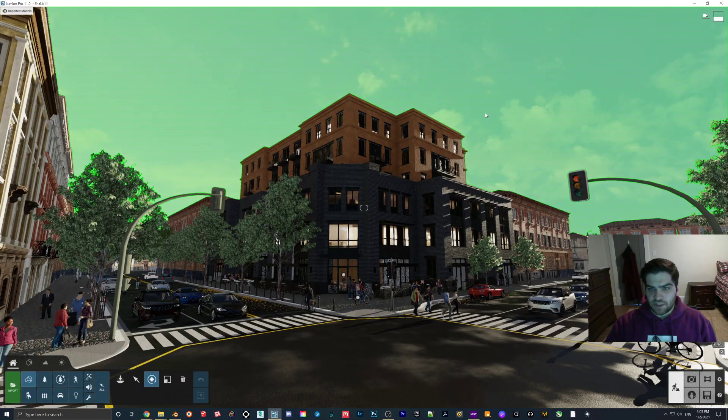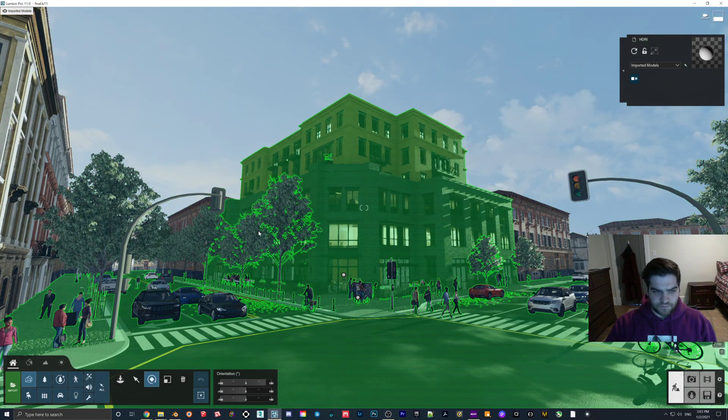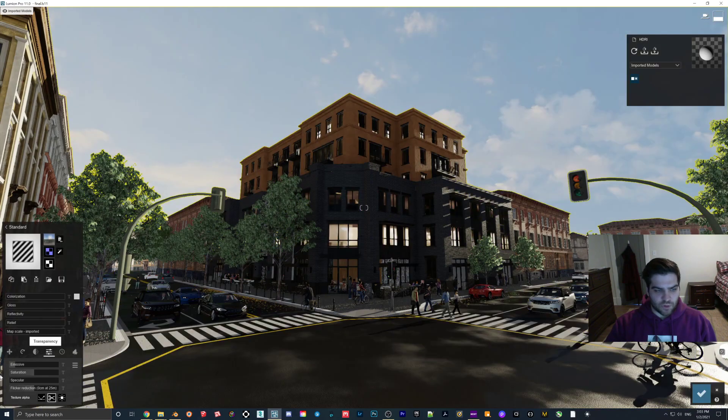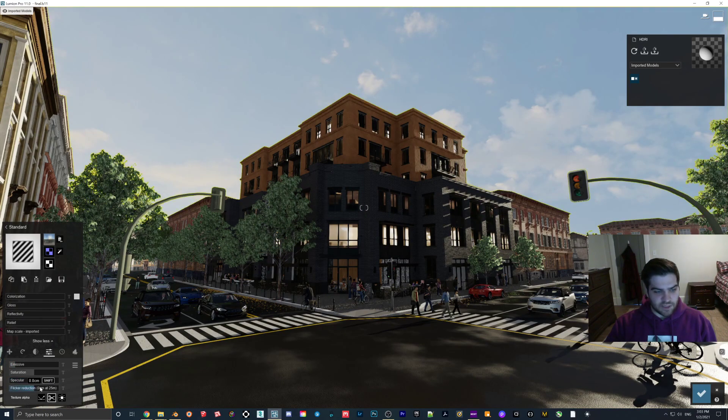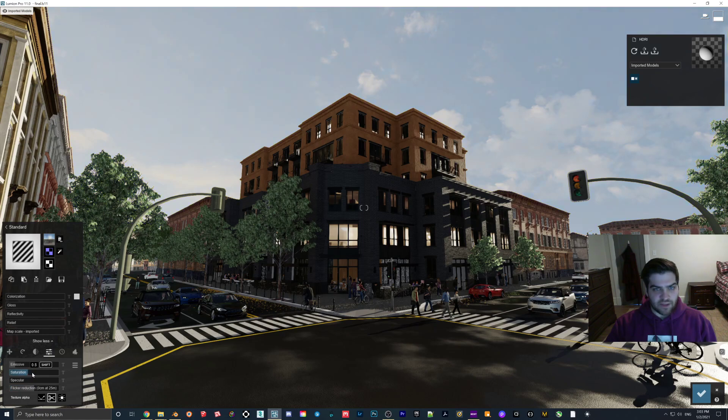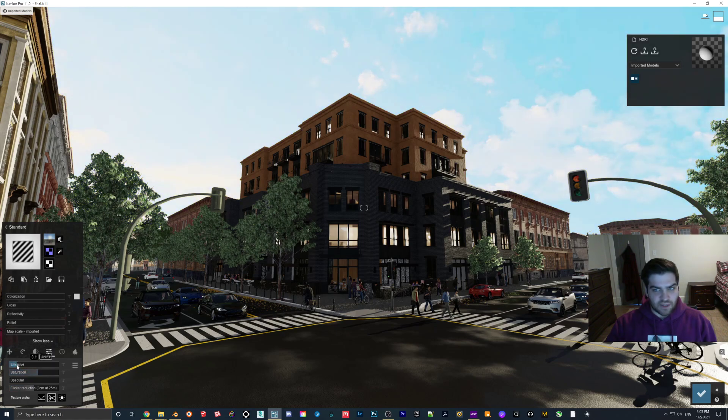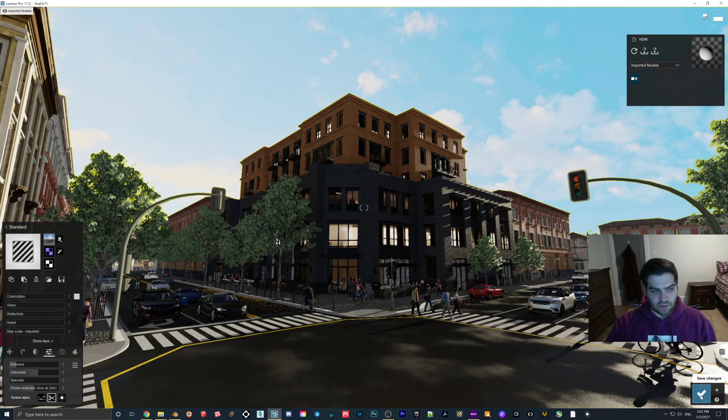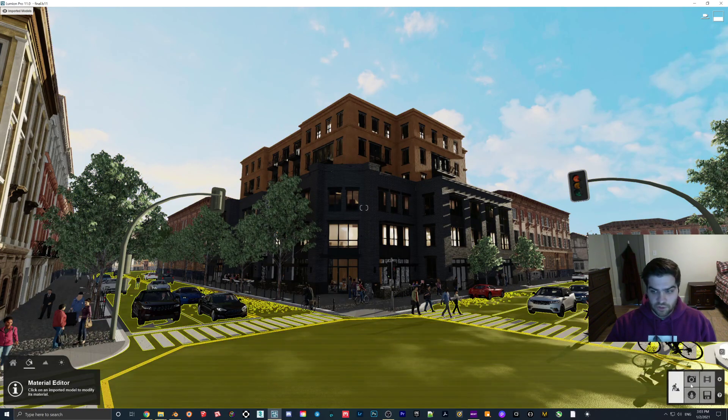But I will show you this as well. So what I was kind of talking about is having more settings is like down here. Specular, not really a big deal. Flicker reduction, not a big deal. But having the saturation and the emissiveness, I think is really good because it just gives you more control over how the sun or the sky looks.